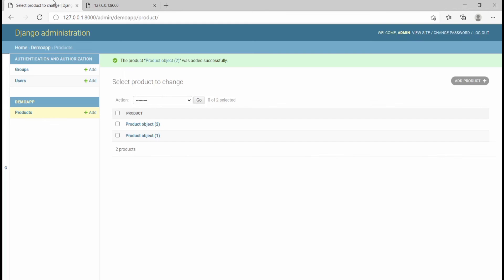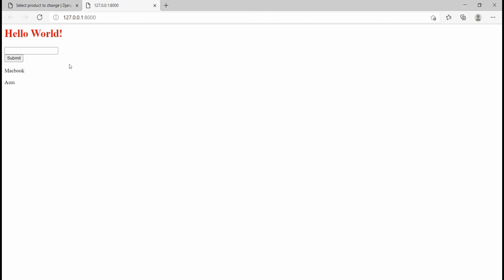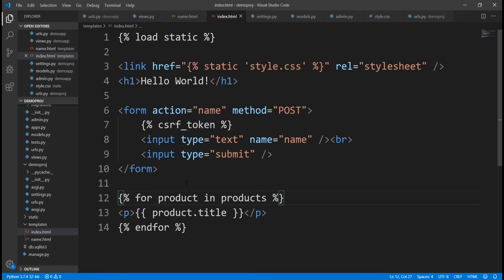That's how to basically add and fetch database data in Django. I hope you guys enjoyed this basic Django tutorial. If you did, please don't forget to smash the like button and subscribe. If you have any questions, drop them in the comments and I'll make sure to answer. Thank you for watching — bye for now.